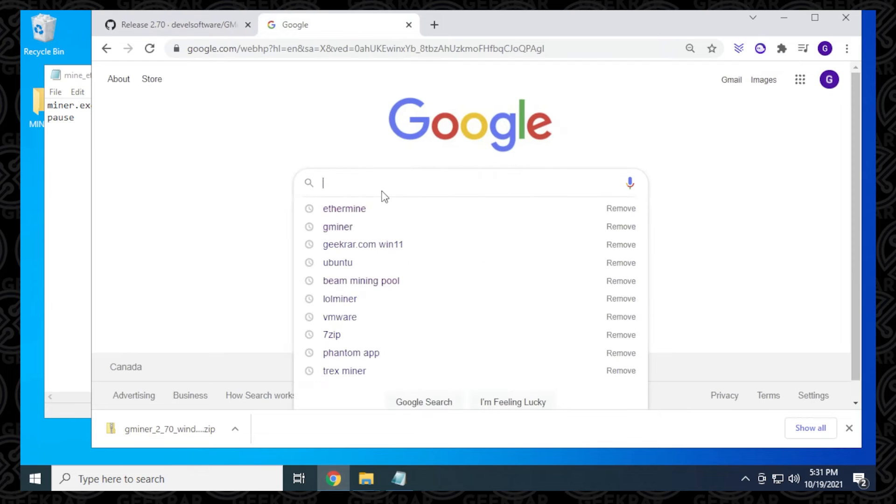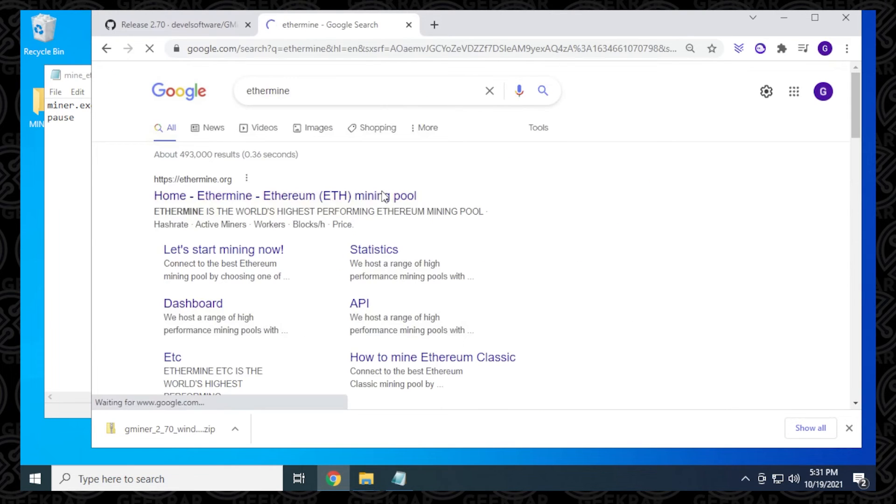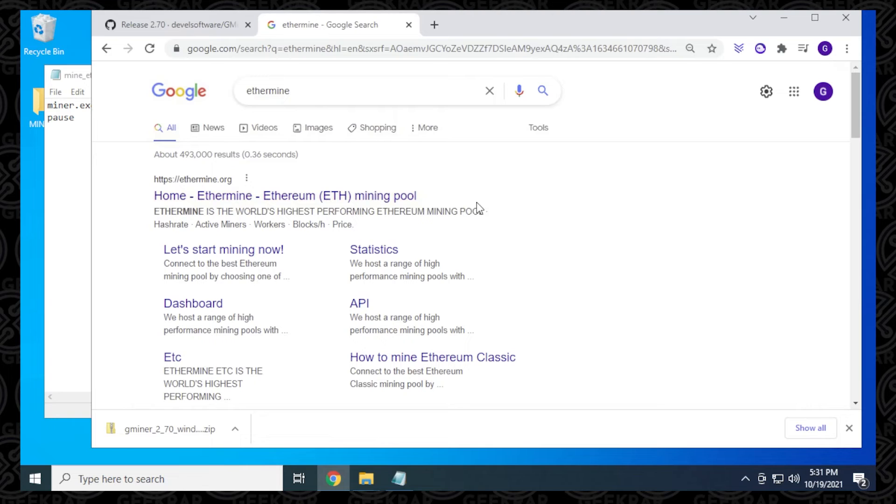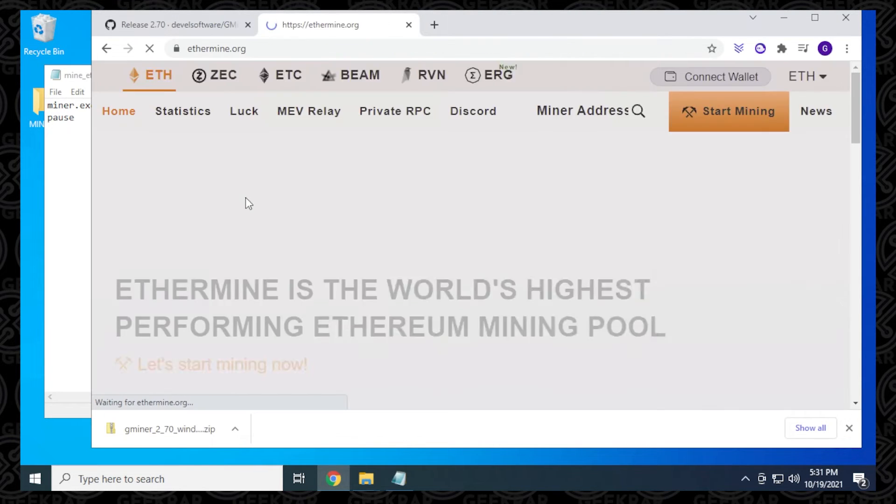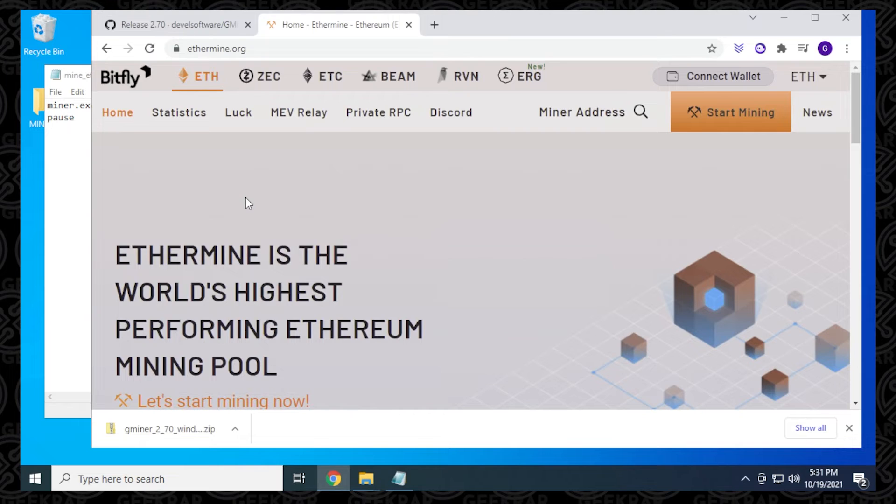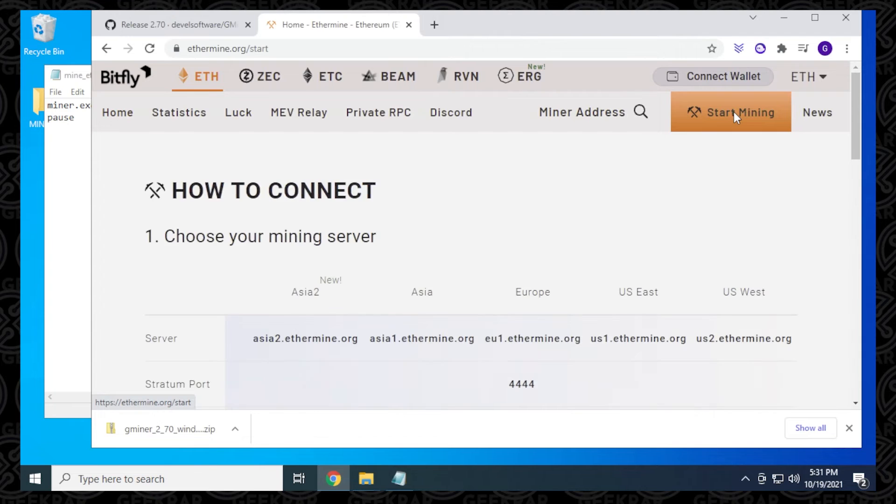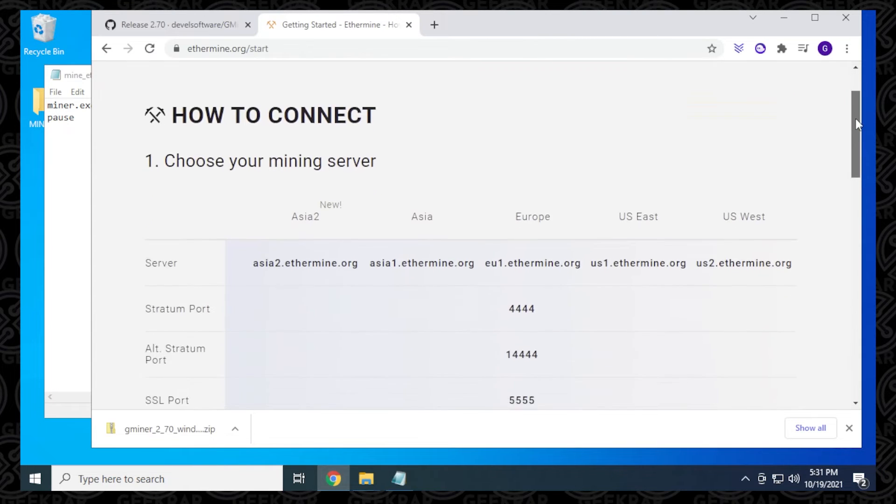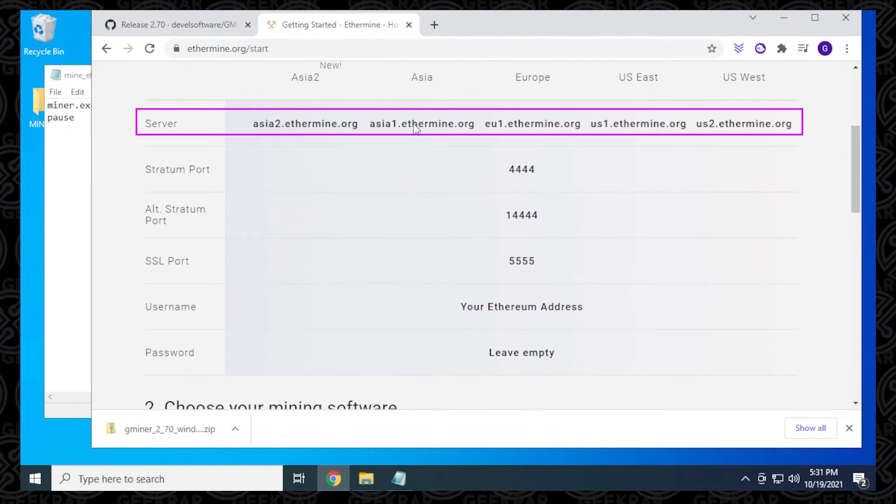We'll open up our browser and get that information right now. In this example, we're going to be using Ethermine, which is one of the biggest pools right now that's being used to mine Ethereum. Ethermine is the official URL, so I'm going to click on that, and it's going to take us to the main page. We want to click on the start mining icon right over here. If we scroll down a bit here, we have all the information that we're going to need.